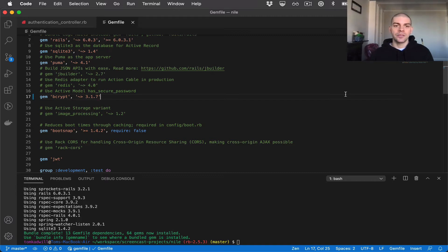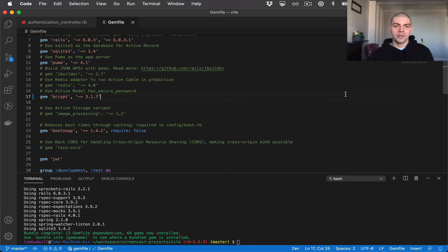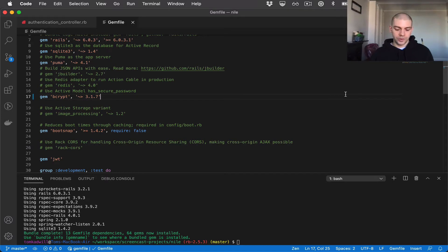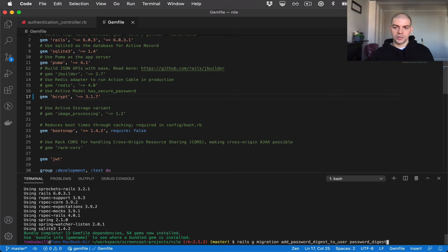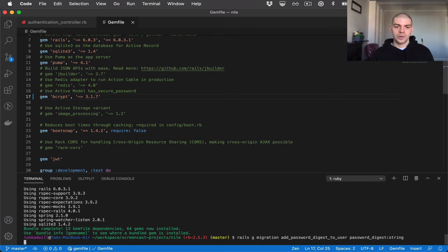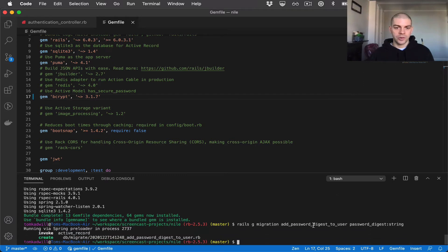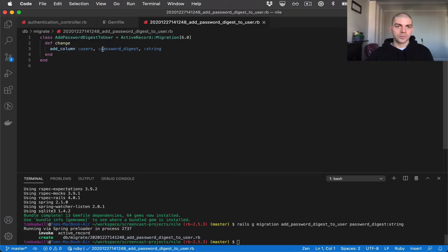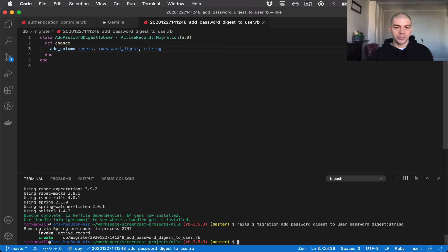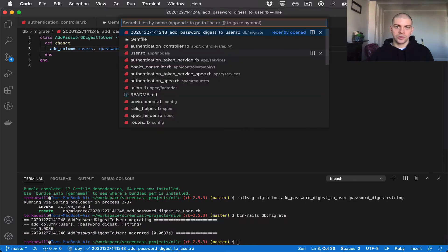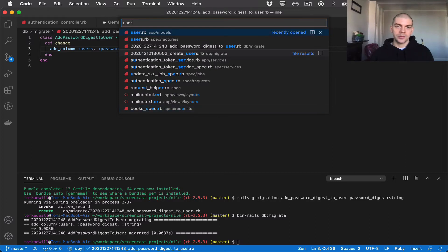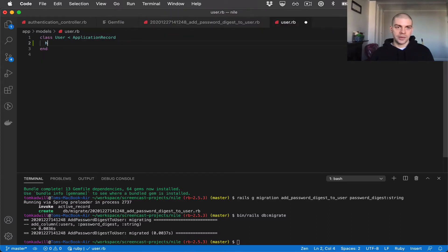Next, we can add the field to the user model which stores the hashed password. When we're using hasSecurePassword, instead of using a password field, we need to create a field called PasswordDigest. So I'm going to add a new migration, RailsGenerateMigration, add PasswordDigest to user and PasswordDigest should be a string. So this will generate our migration for us. You see we're adding a column PasswordDigest to users. And I'll go ahead and run the migrations, binrails dbmigrate. Now that's done, I can add the hasSecurePassword method to my user model. So I'll open the user model and add hasSecurePassword.